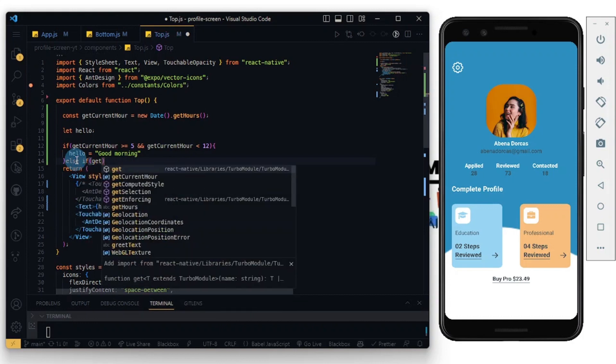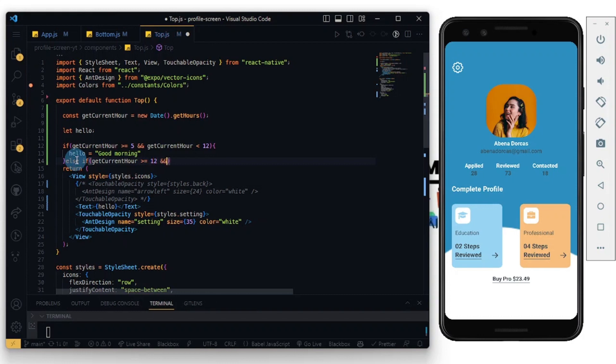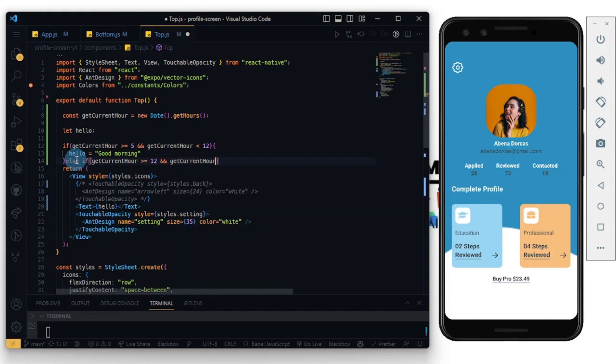getCurrentHour is greater than or equal to 12 and getCurrentHour is less than 18, so 18 for 6 PM. We can do so.